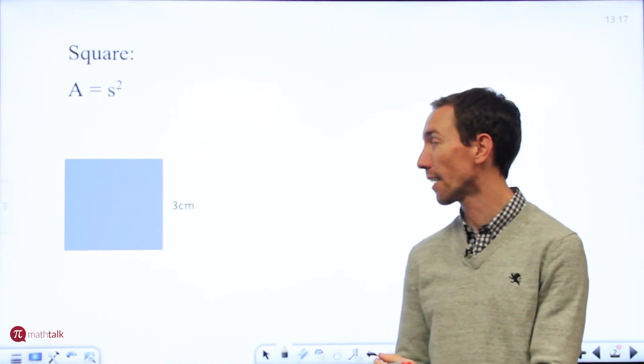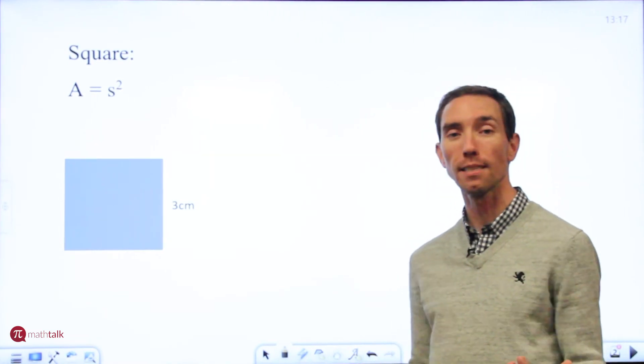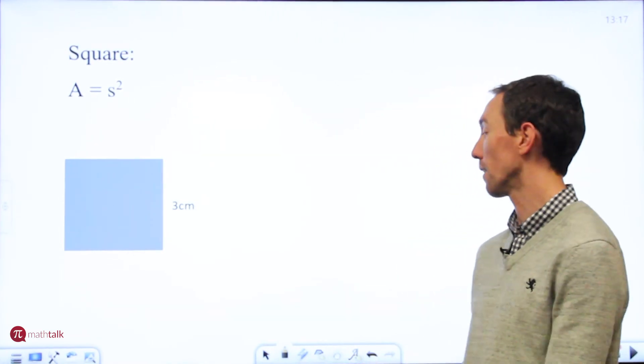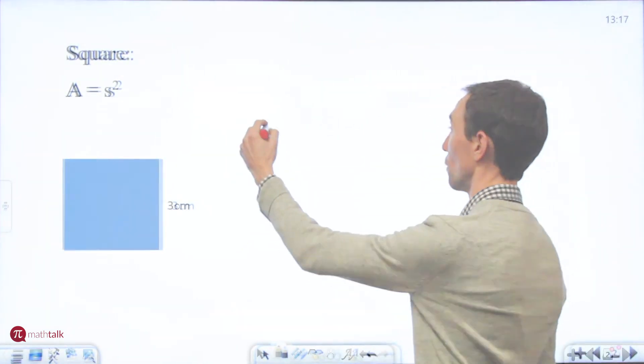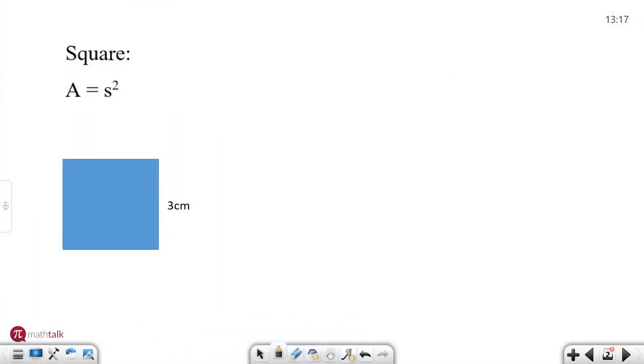In this case you have a side length of three centimeters. So to find the area you have area equals three squared or nine and because we're going to use the right units we're going to use centimeters squared.